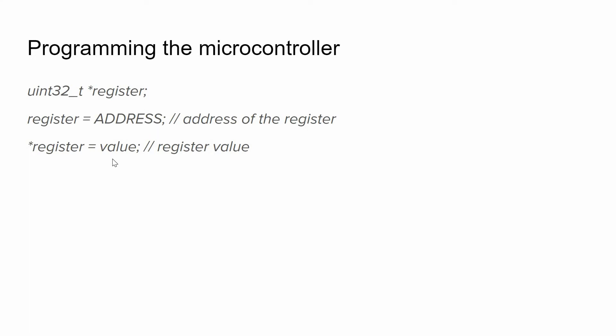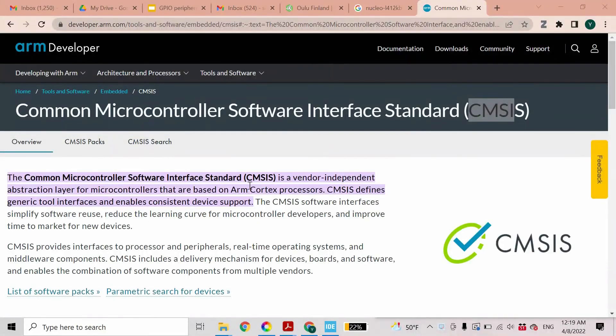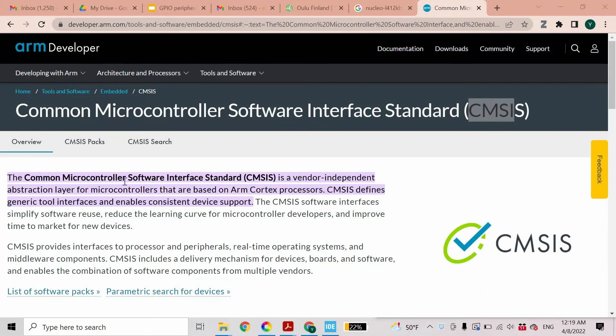But the problem with this approach is that we might work with dozens of registers, and finding the address of each register is quite cumbersome and time consuming. Therefore we use a common microcontroller software interface standard, CMSIS, to program STM32 microcontrollers.